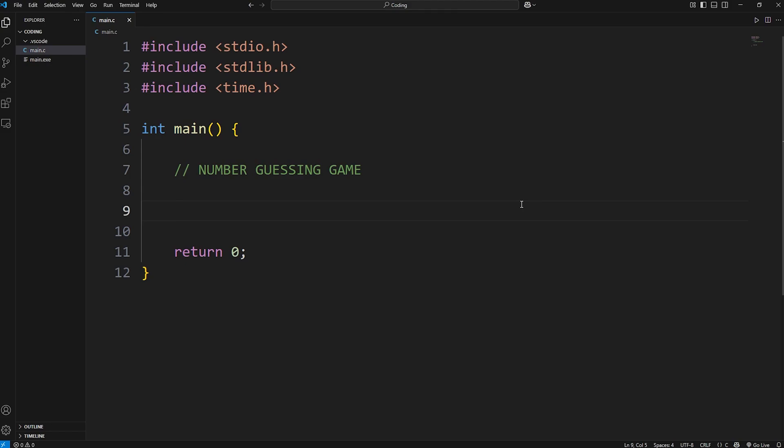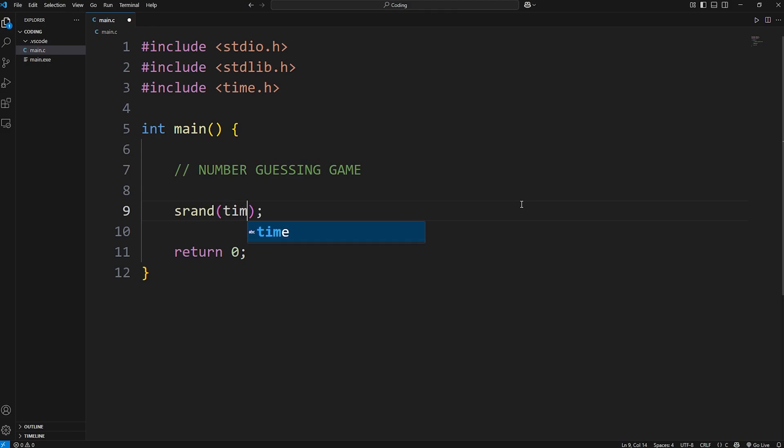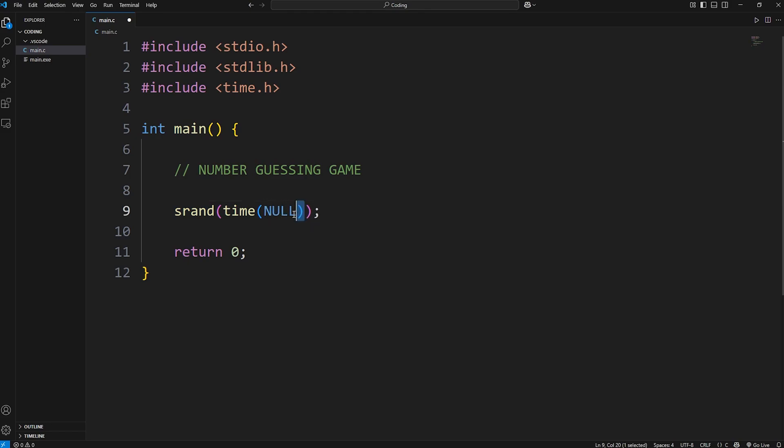To generate some pseudo random numbers, we'll need to set the seed. We can do that with the function srand. The default value for a seed is usually 1, so what we'll do is use the current time by calling the time function and passing it into the srand function. To get the current time, you can either pass in 0 or null. Null in my opinion is more readable. If we don't set the seed for a random number generator, it's going to give us the same number each time.